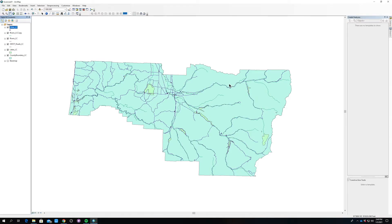This is the first video for Exercise 1, and in this exercise we'll be doing some base data exploration, compilation, and map design. We're going to be using Esri's ArcMap 10.7, and even though ArcMap will be inevitably unsupported, we thought it would be a good idea to get comfortable with using a different software.